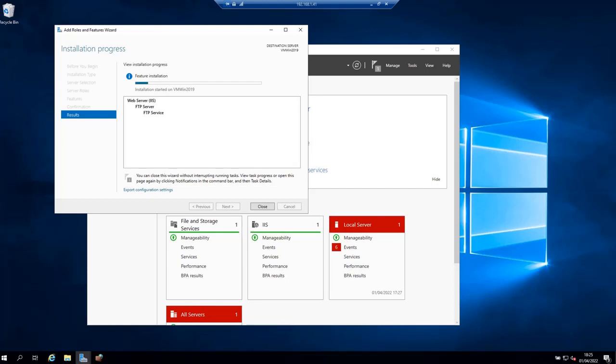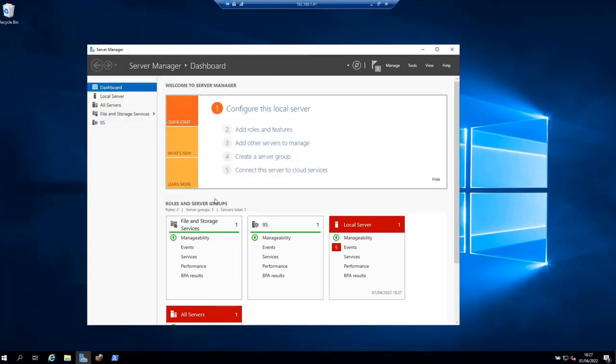The installation is going to take probably a couple of minutes depending on your virtual machine resources. When the installation finishes, you will see this message: Installation Succeeded. Click Close to close the installation wizard.